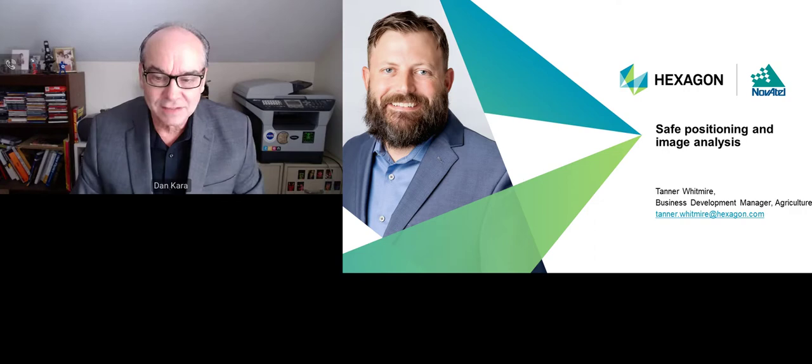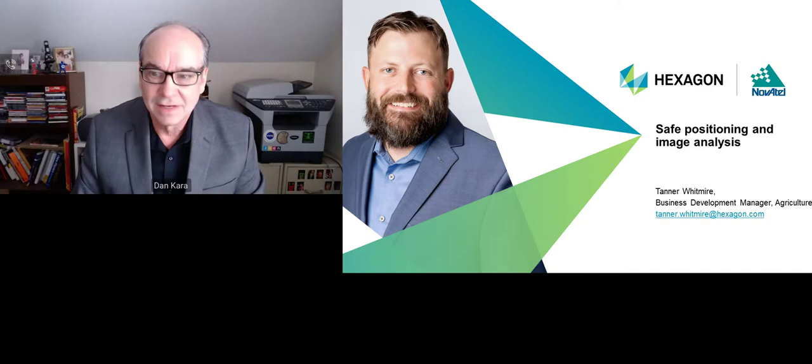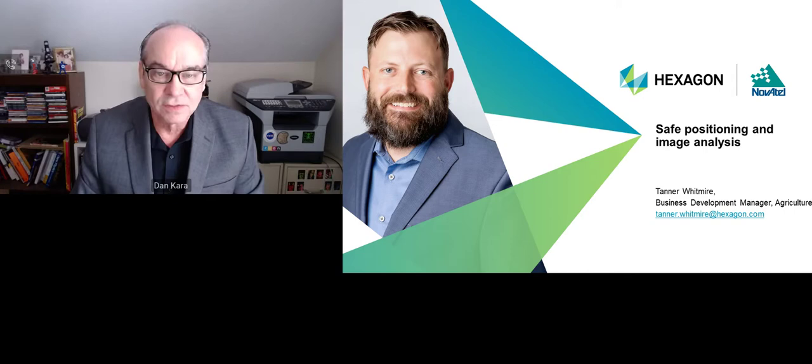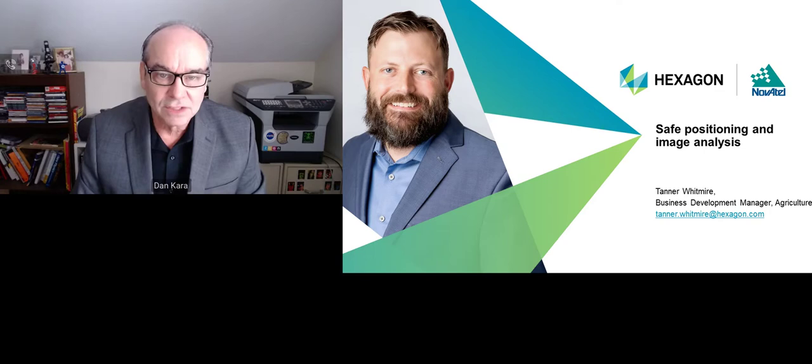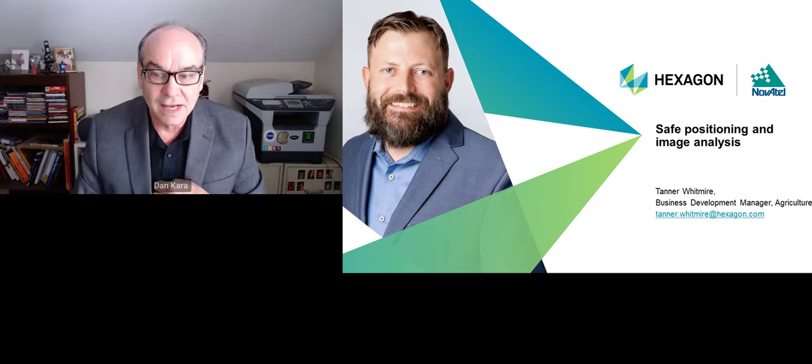In contrast to those systems, agricultural robotic systems operate in wide-ranging, outdoor, unstructured, and dynamic environments. Hence, the title of this session, are they reliable enough to actually do the work that they're supposed to be doing? We have joining us today a number of great speakers to address this topic. I'm not going to go deeply into their bios because you can read that online. We have Tanner Whitmore out of Canada. He's the Business Development Manager for Agricultural Autonomy at Hexacon and Novatel.